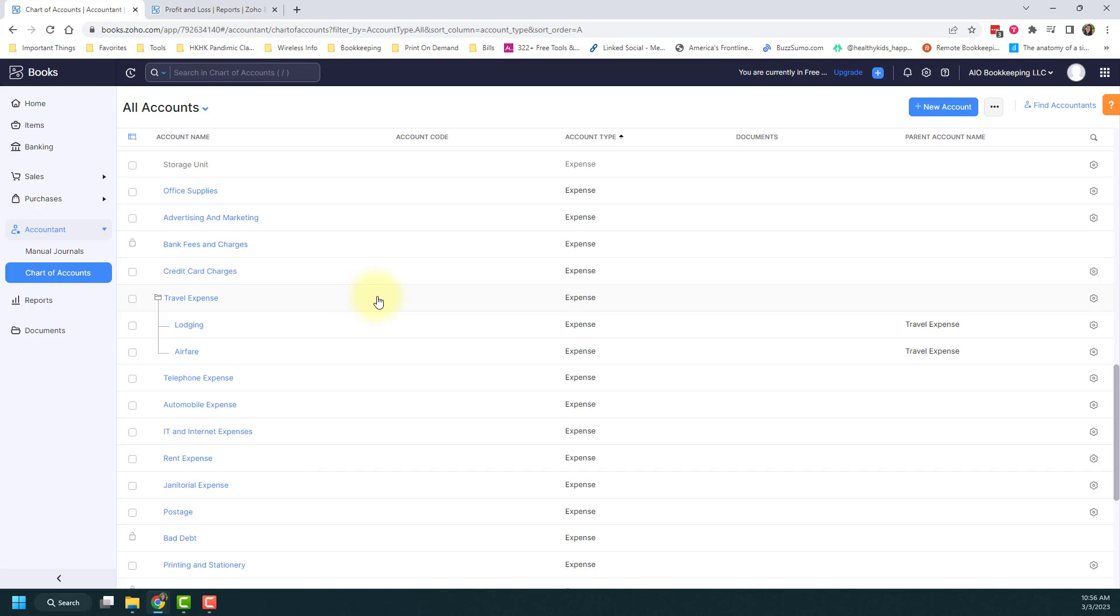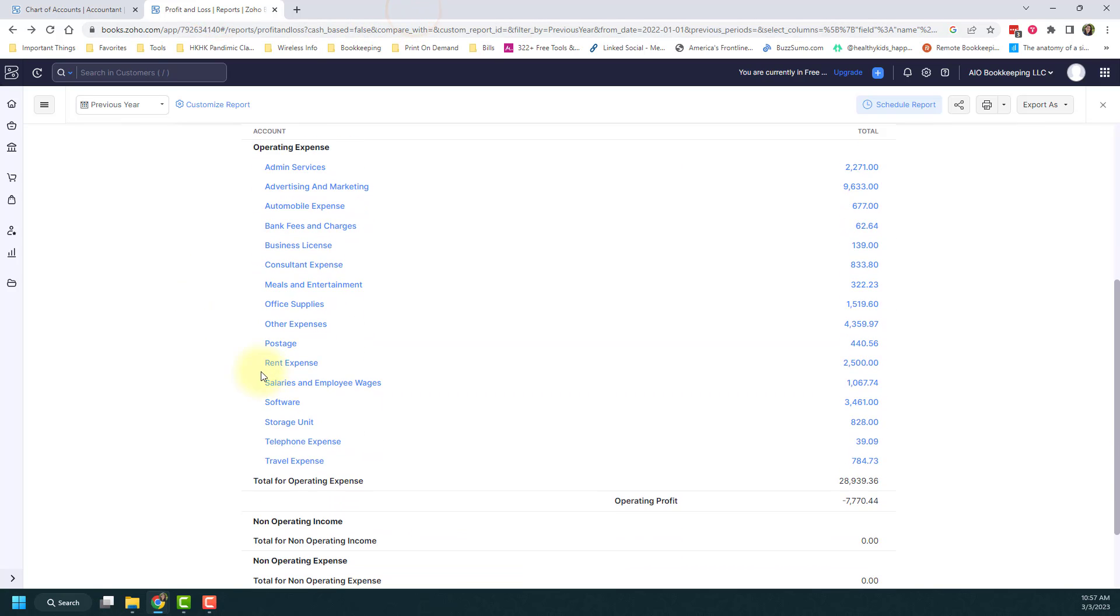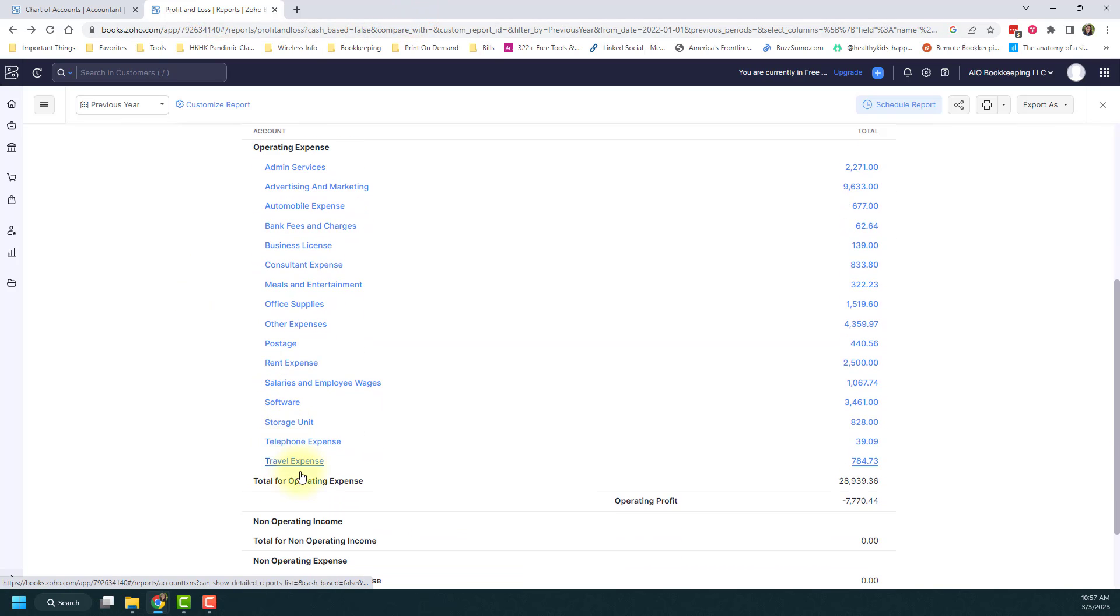The other thing I want to show you is how this shows up on your P&L. To do that, I'm going to put some transactions into these accounts, and then I'll show you how it looks. First, let me show you the before. If I click on my P&L and scroll down, you'll see I have travel expenses here.